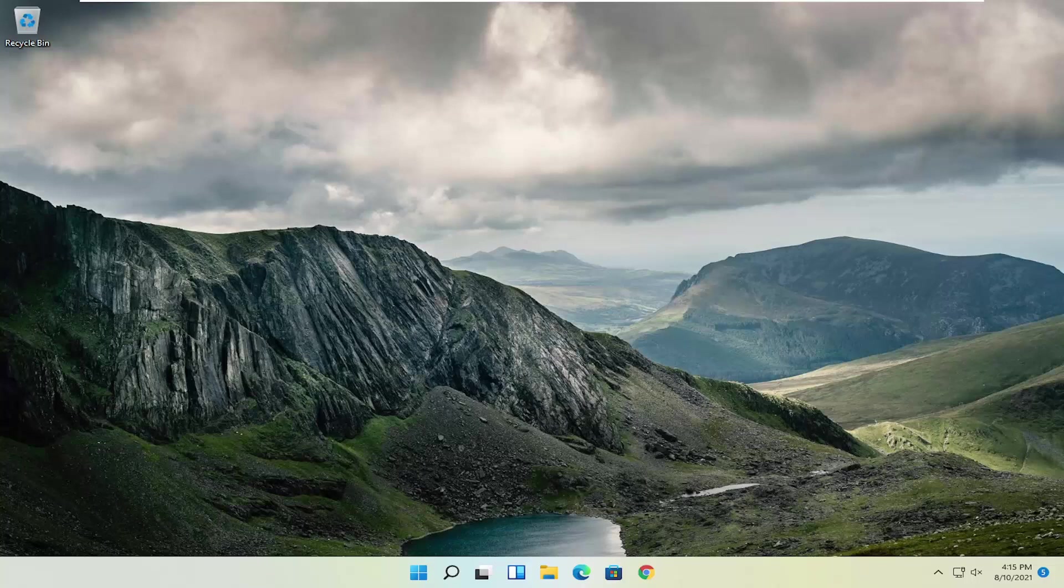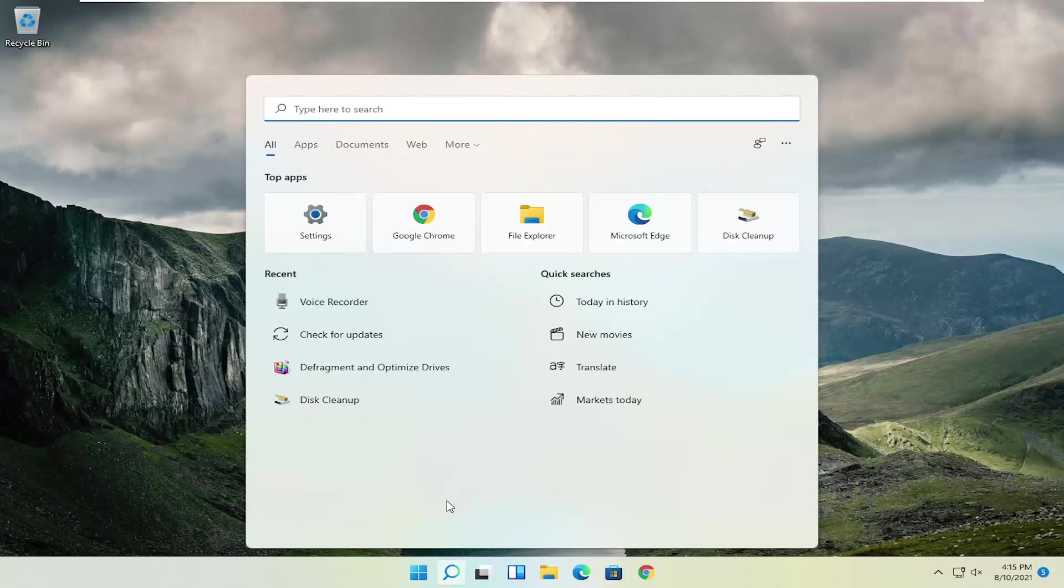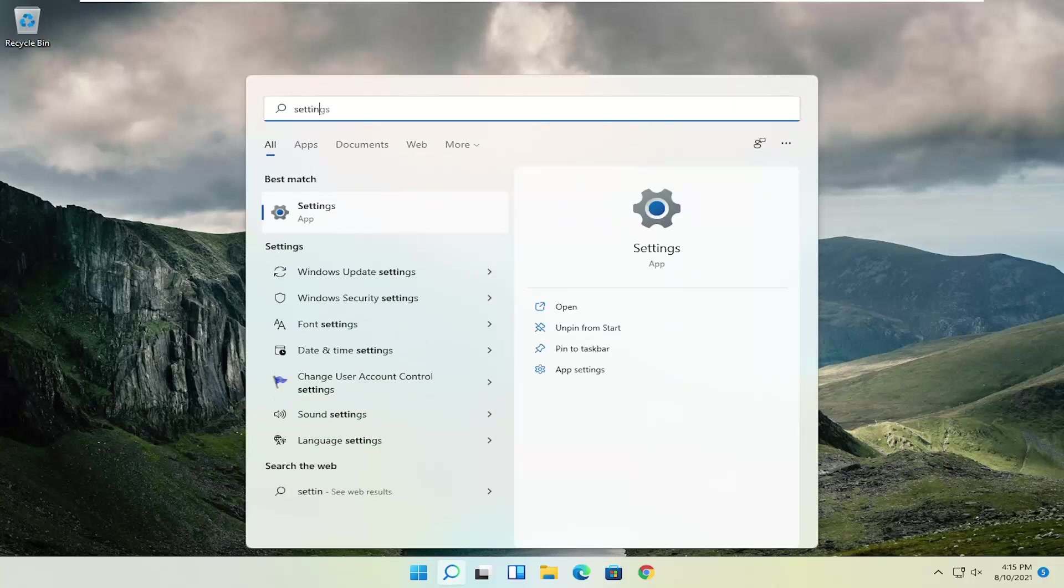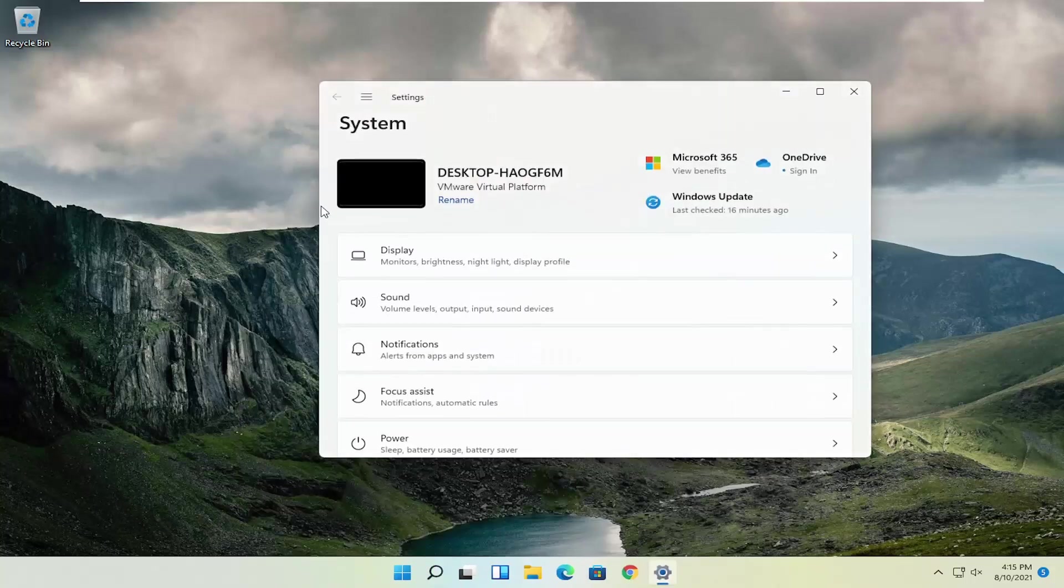This should hopefully be a straightforward process, so without further ado, let's jump straight into it. The first thing I recommend doing is to open up the search icon and select Settings, or search for Settings if you don't see it there, and go ahead and open that up.